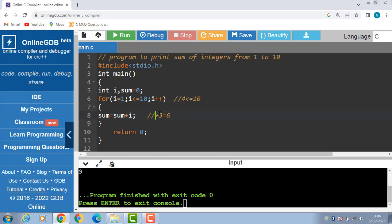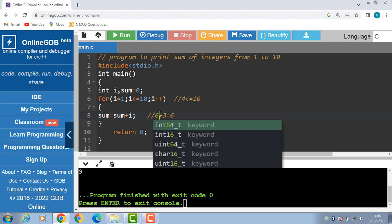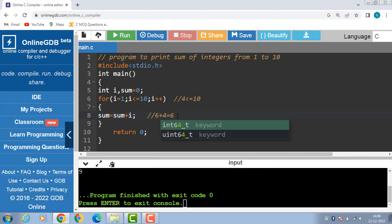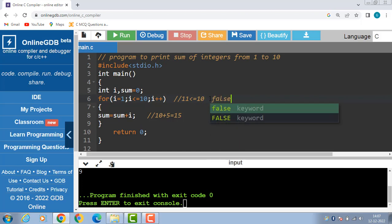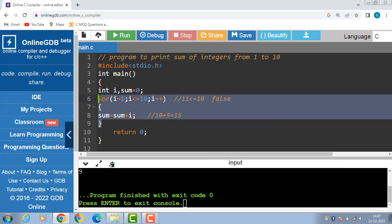Sum is equal to sum plus i: sum is 6, i is 4, so 6 plus 4 equals 10. i plus plus — i becomes 5; 5 is less than or equal to 10, condition is true. Sum is 10 plus 5 equals 15, and so on. When i becomes 11, the condition is evaluated to be false and we exit from the for loop.